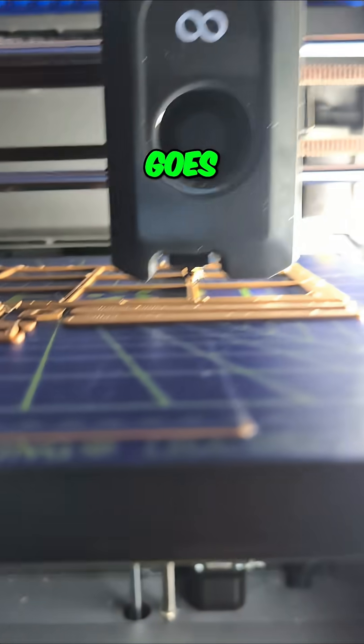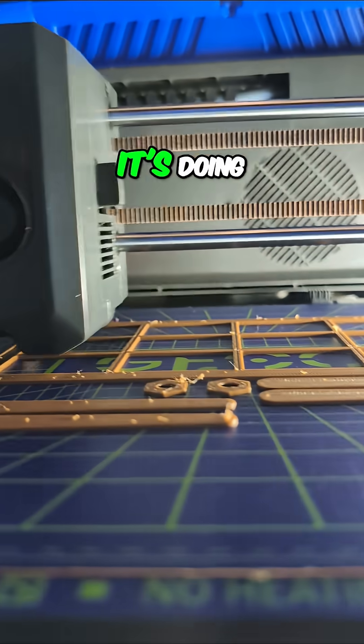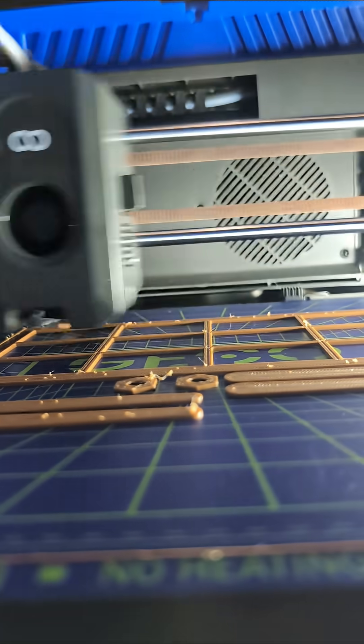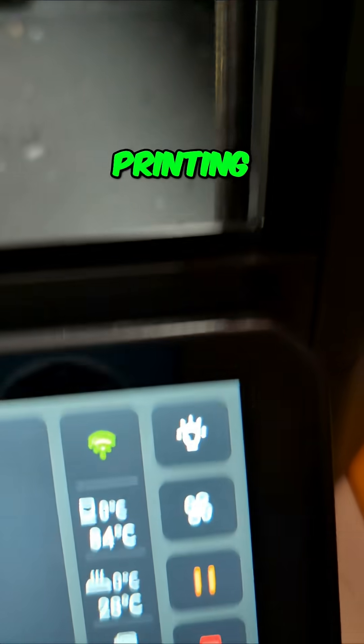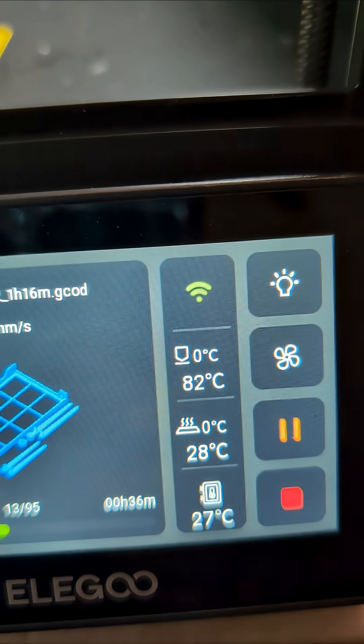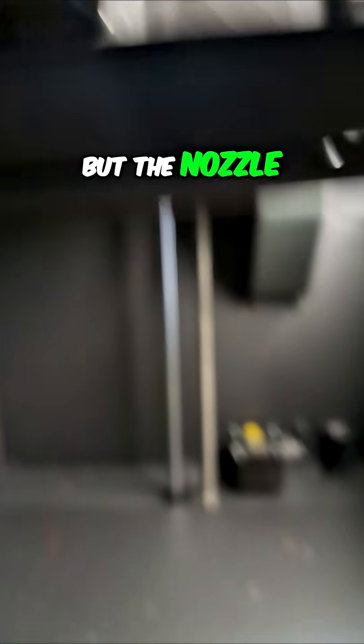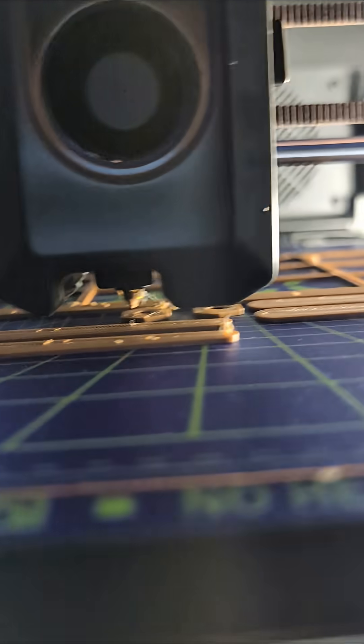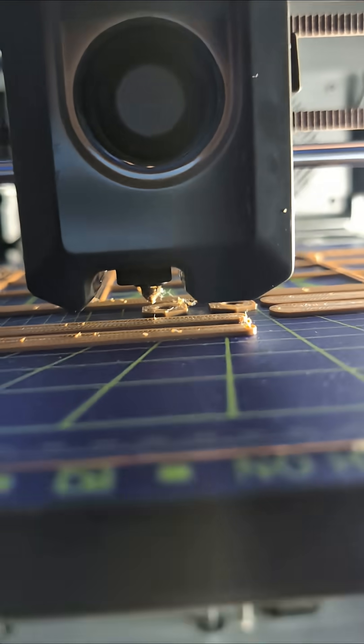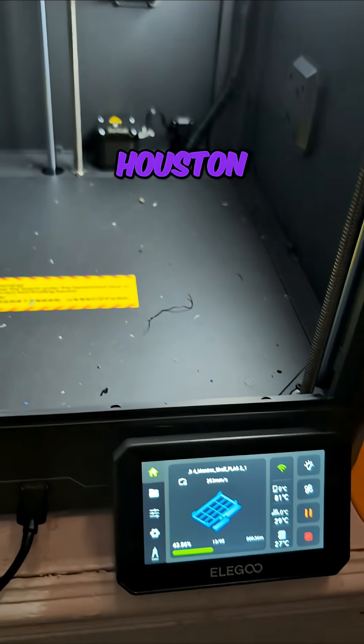What in the world does it think it's doing? It's like it's printing, but the nozzle is at zero temperature. Houston, we have a problem.